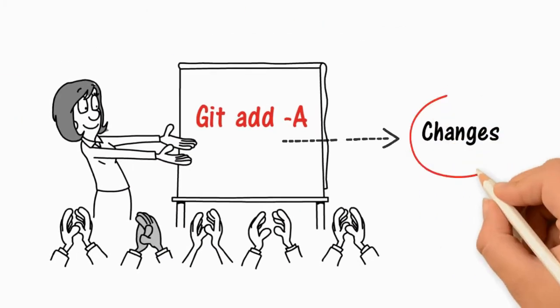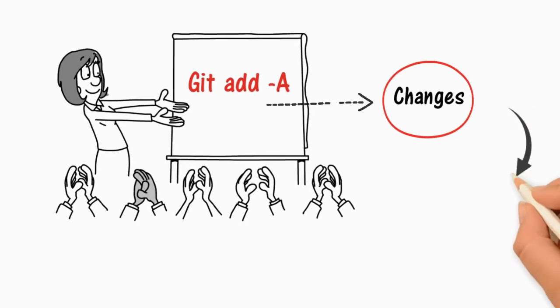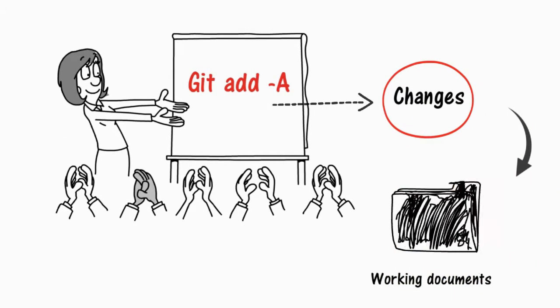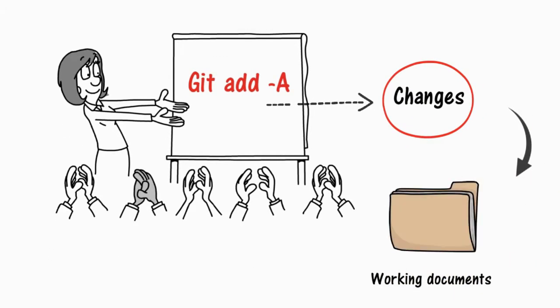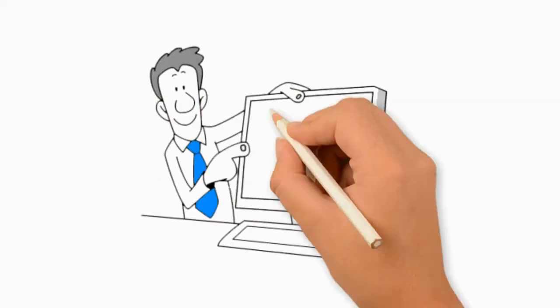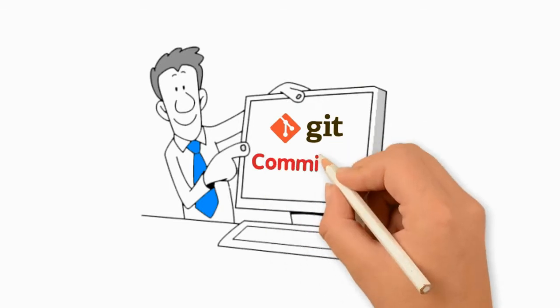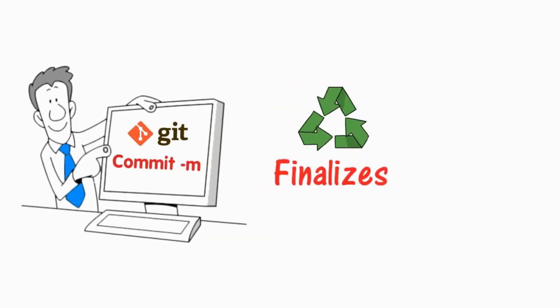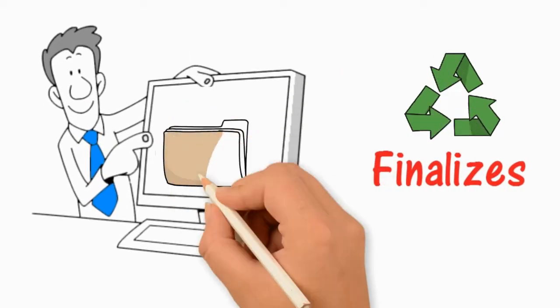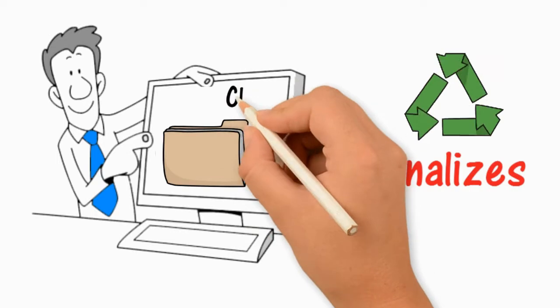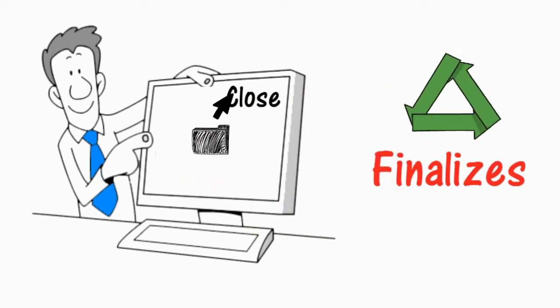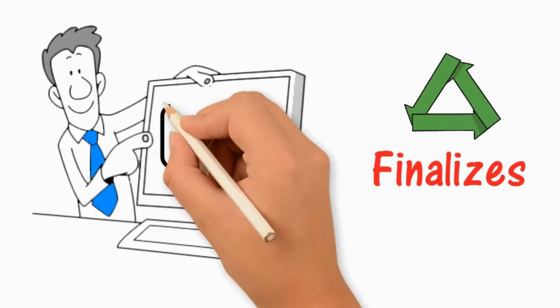The next command is git commit -m your comment. This finalizes the changes. It's like closing your local binder and writing a comment on the cover.